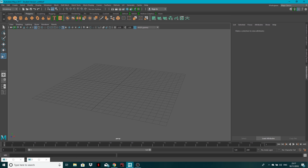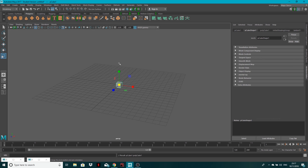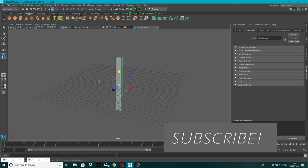For this example, I'm going to create a polycube and drag the scale out just so we've got something like this. Now notice at the moment there's no subdivisions that I've added.